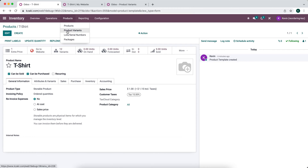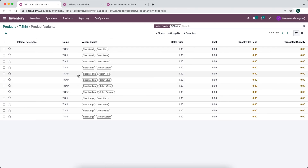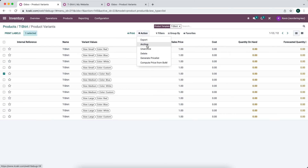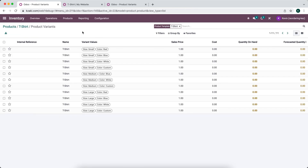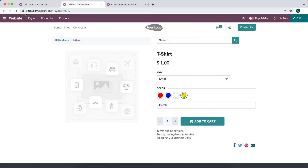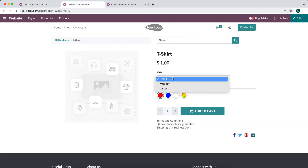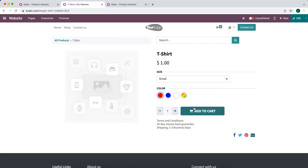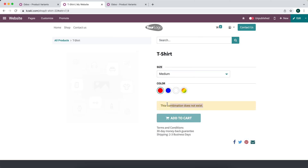If we decide we no longer want to sell a particular combination — for example, medium red shirts — we can select it and click archive. I suggest archiving instead of deleting because it would be more difficult to recover a deleted variant. Once archived, that option will no longer appear on the website, and selecting medium red will show a message that this combination does not exist.